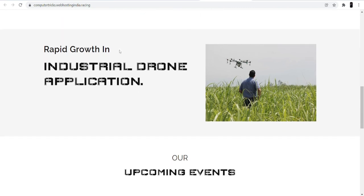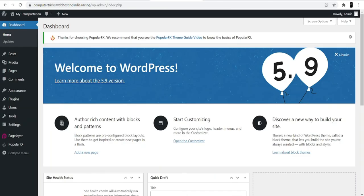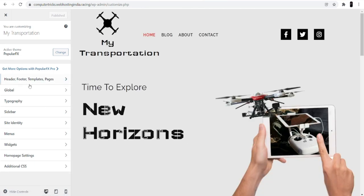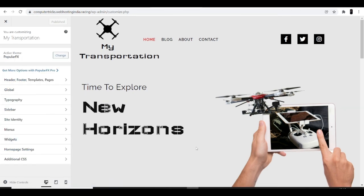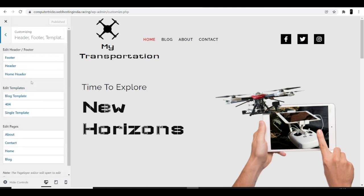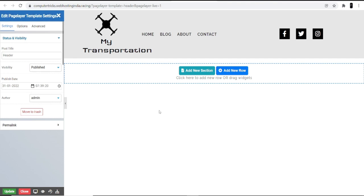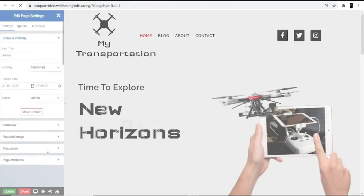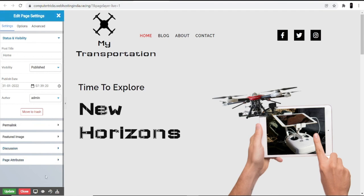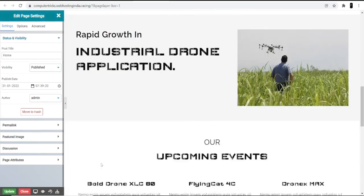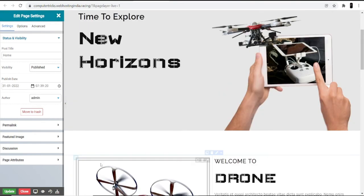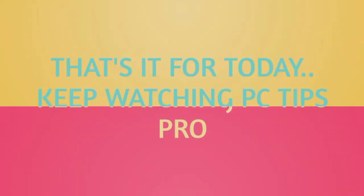These are the demo photos you can see and you can change them all. Go to the dashboard and click 'Start Customizing' — this will let you make all the changes to your website. For example, if you want to make changes to the header or footer, go to Templates and Pages, click Header, and you can easily change it. You can also change the title, add new sections, or change templates. If you want to make changes to the homepage, click on it and you can change the image or anything else you want to customize. I hope this helps you start your own transportation website through WordPress. That's it for today — keep watching PC Tips Pro!